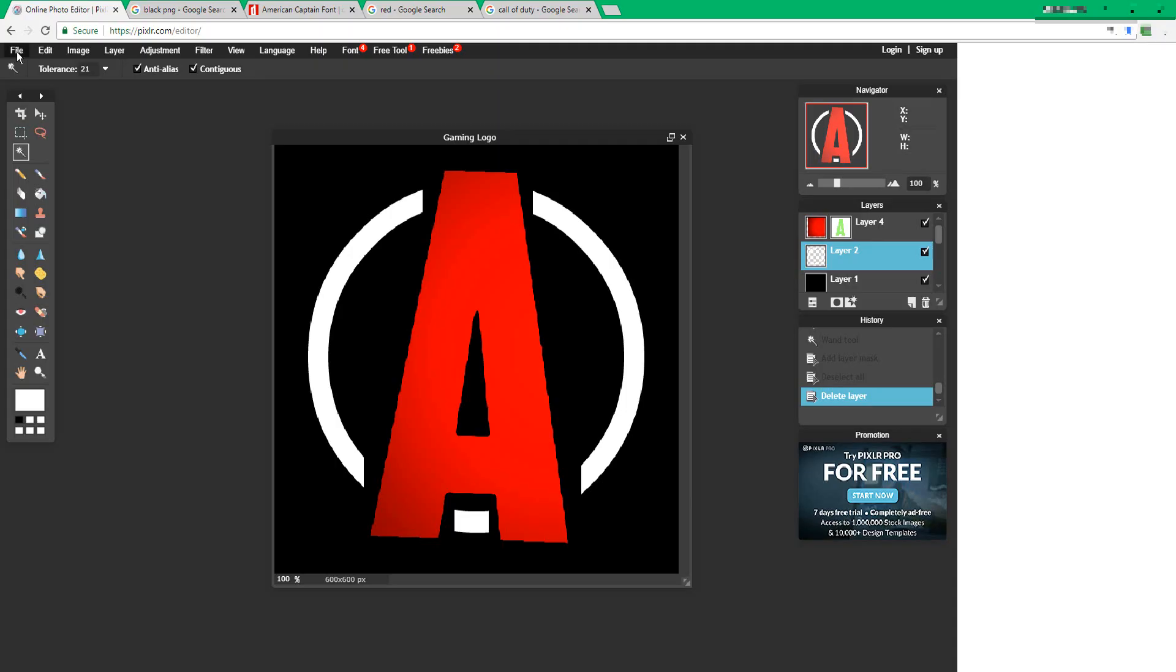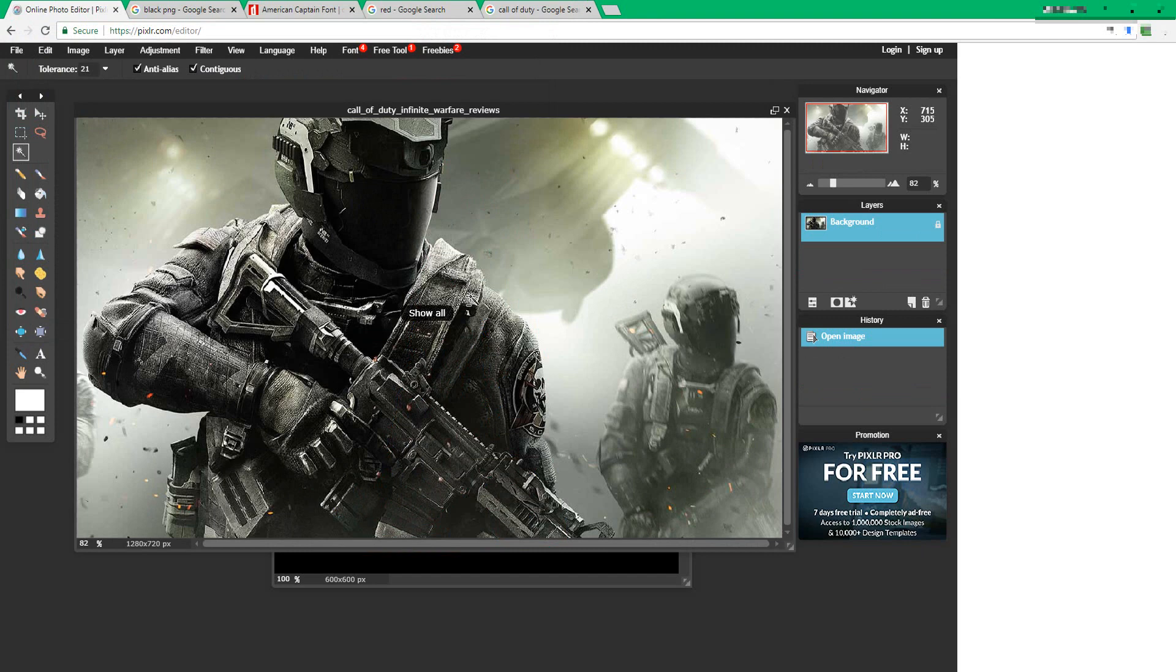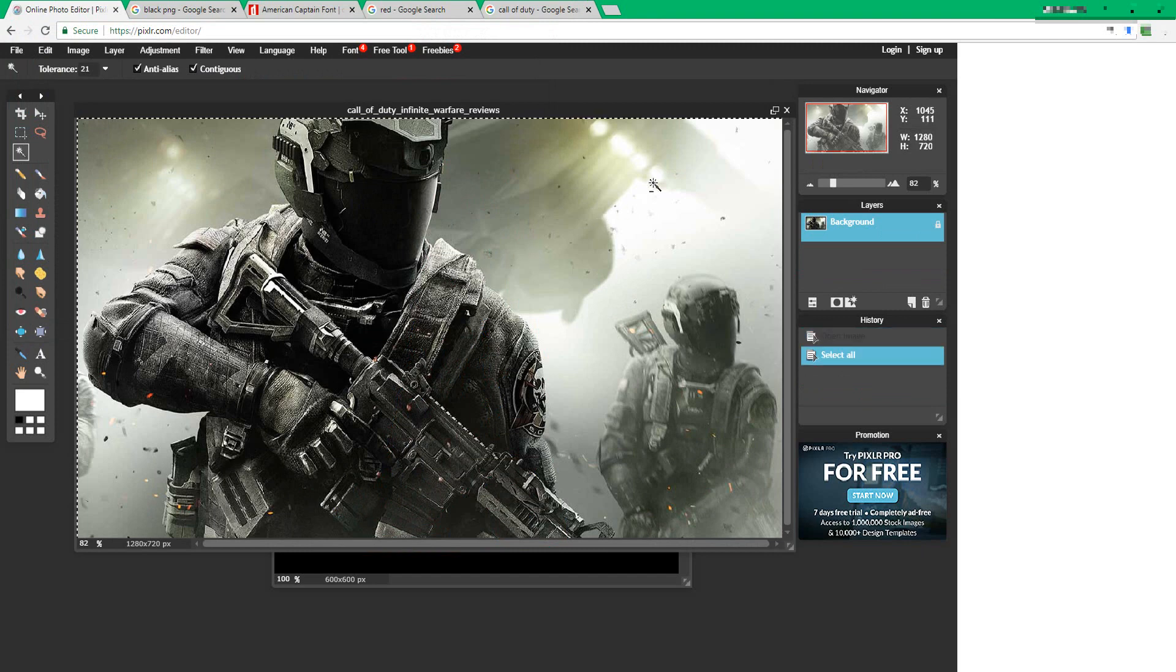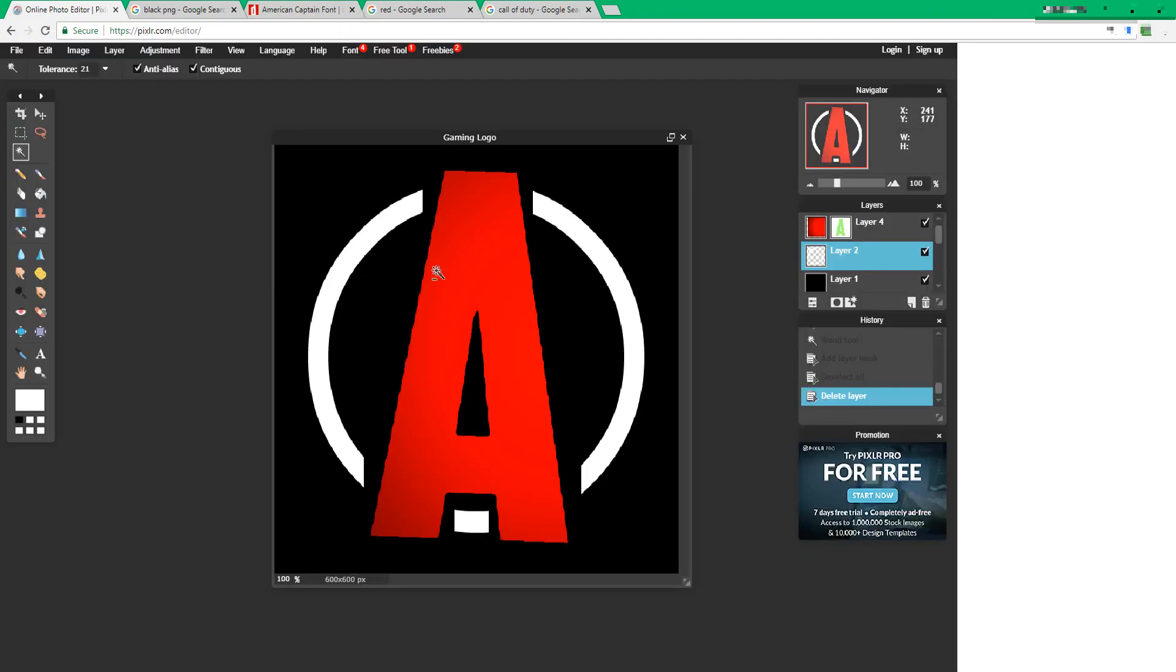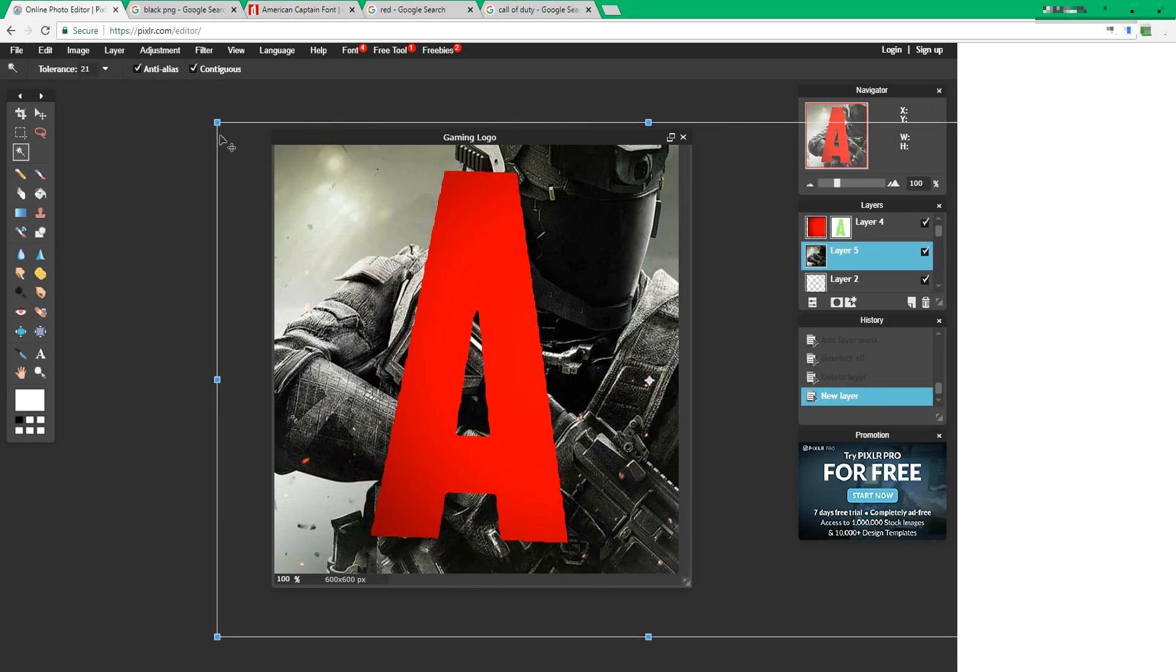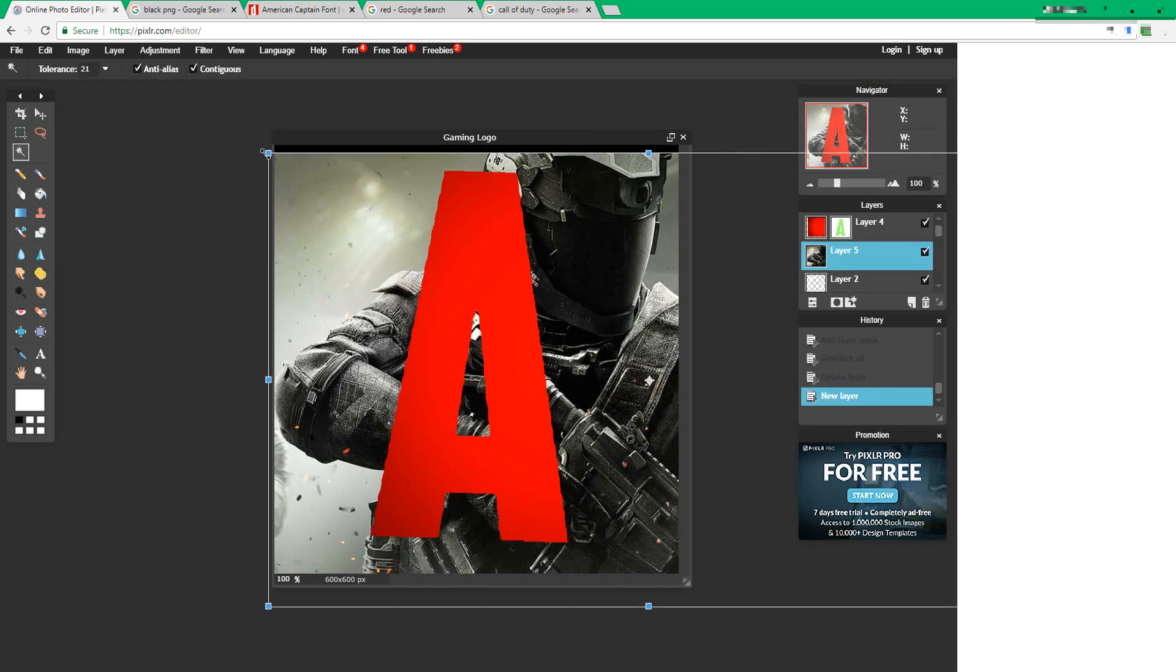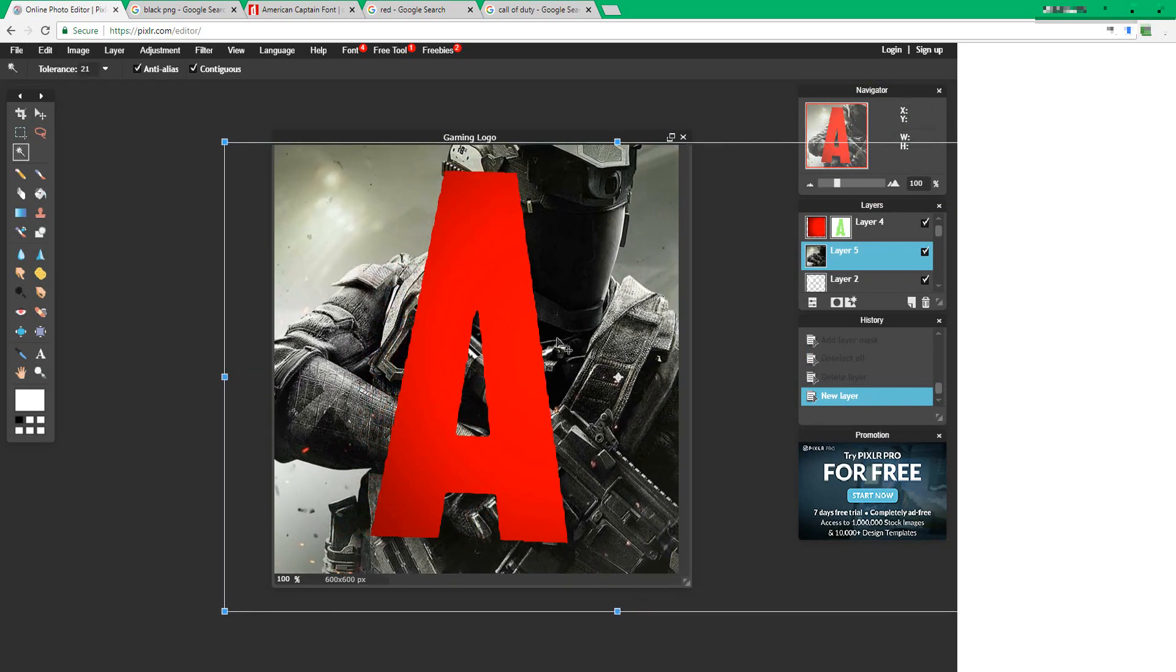Go back to Pixlr, file, open image, select your file, open, ctrl A, ctrl C, close, no, and then ctrl V. Resize the picture until it's what you want.